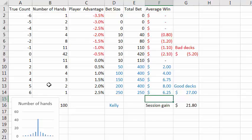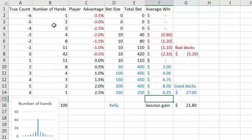So let's go to the spreadsheet. Here I've considered a hundred hands, and I copied the percentage from the frequency table into this column. For a true count of zero, 42 hands out of 100 will have a count of zero; 11 hands out of 100 will have a count of one, and so on.